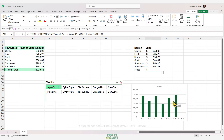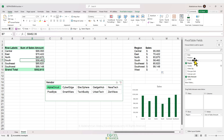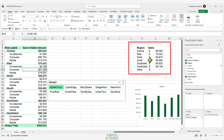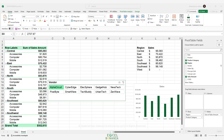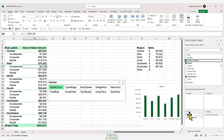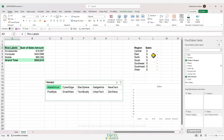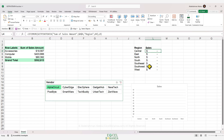Dragging down again gives us zero for the west region — the correct result. The advantage of GETPIVOTDATA is that if we change the pivot table structure, such as dragging product category under region in the rows area, we still get correct results. However, there is one caveat: the field you're trying to get numbers for must be in the rows area or columns area of the pivot table. Removing the region field from the rows area means no results appear.